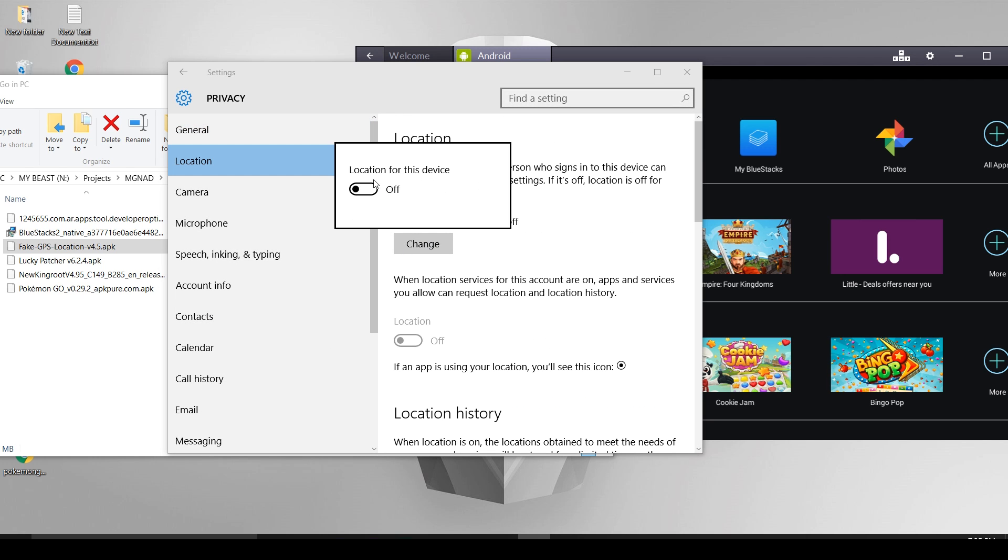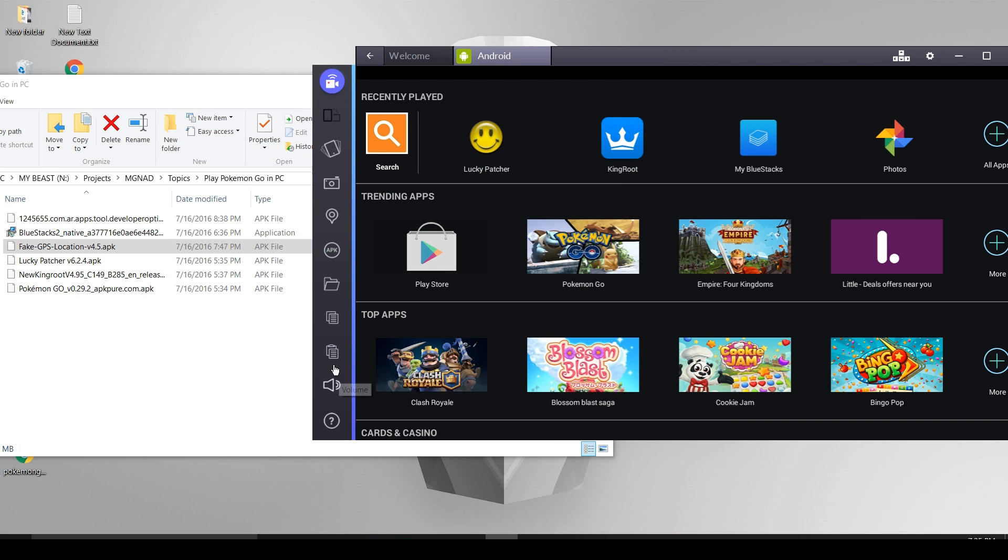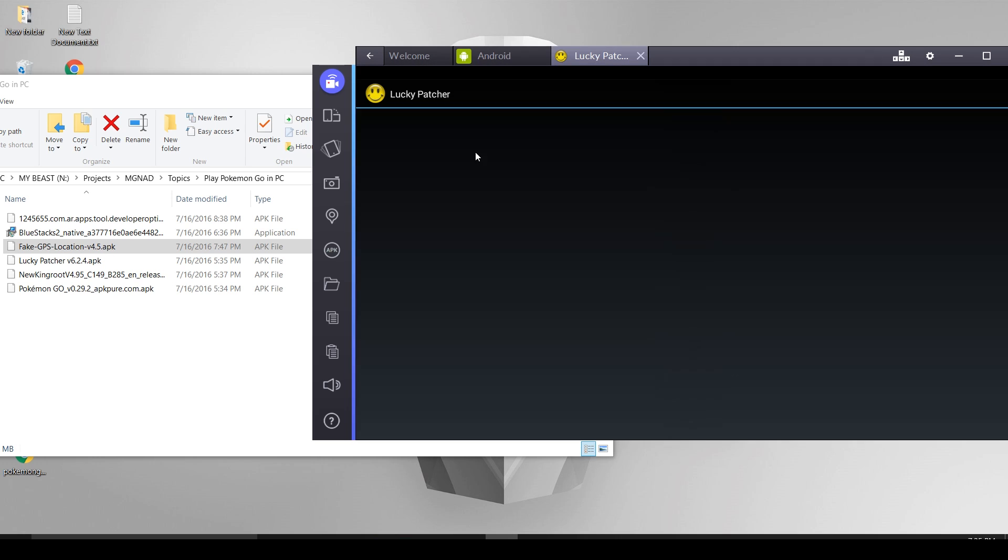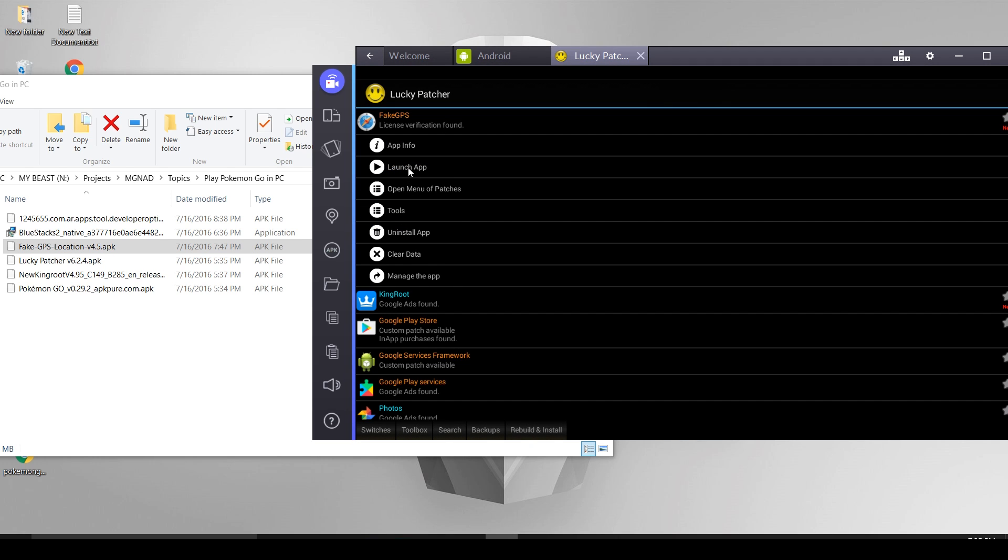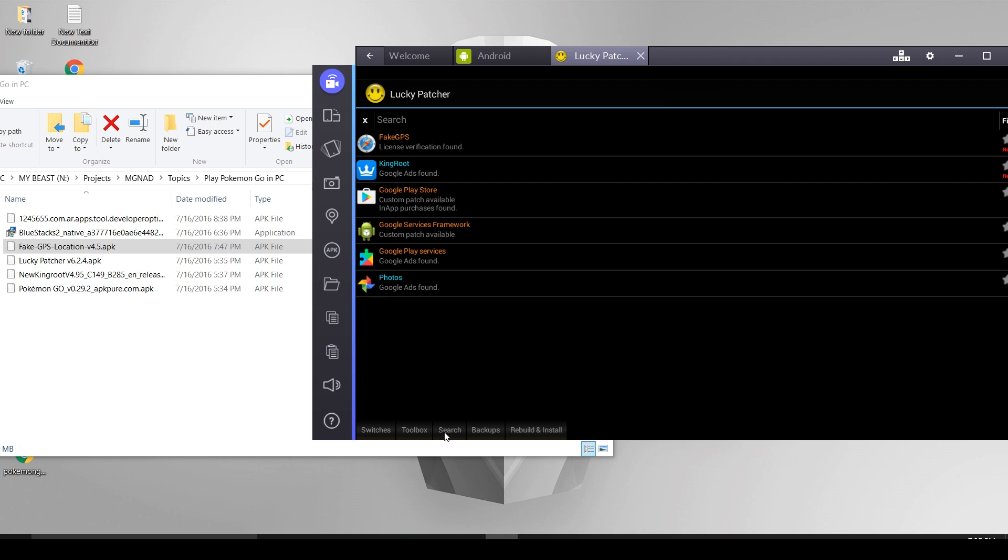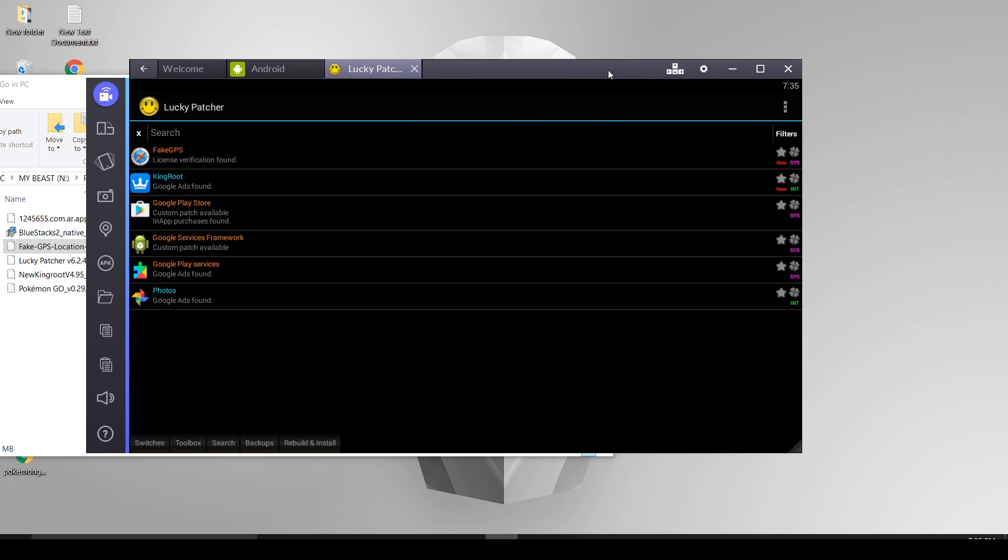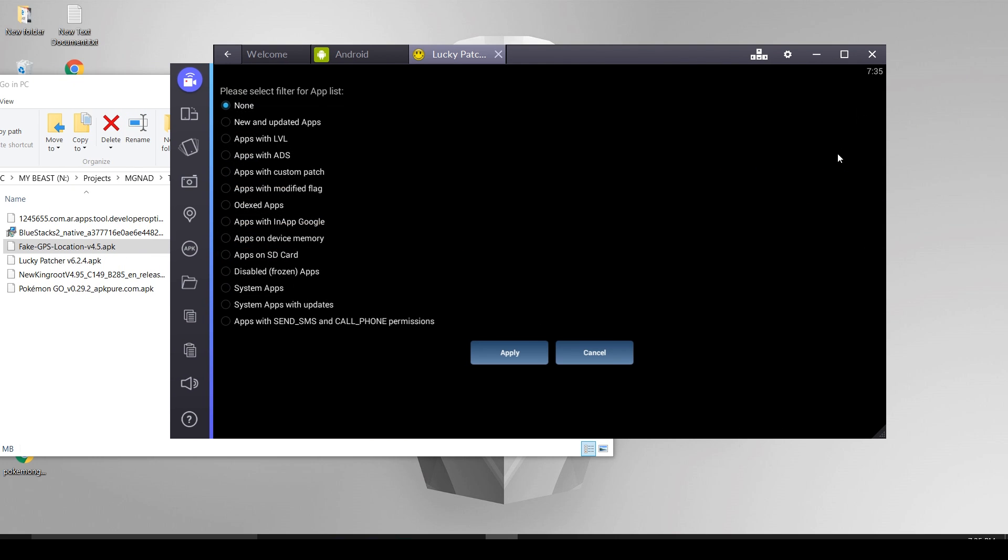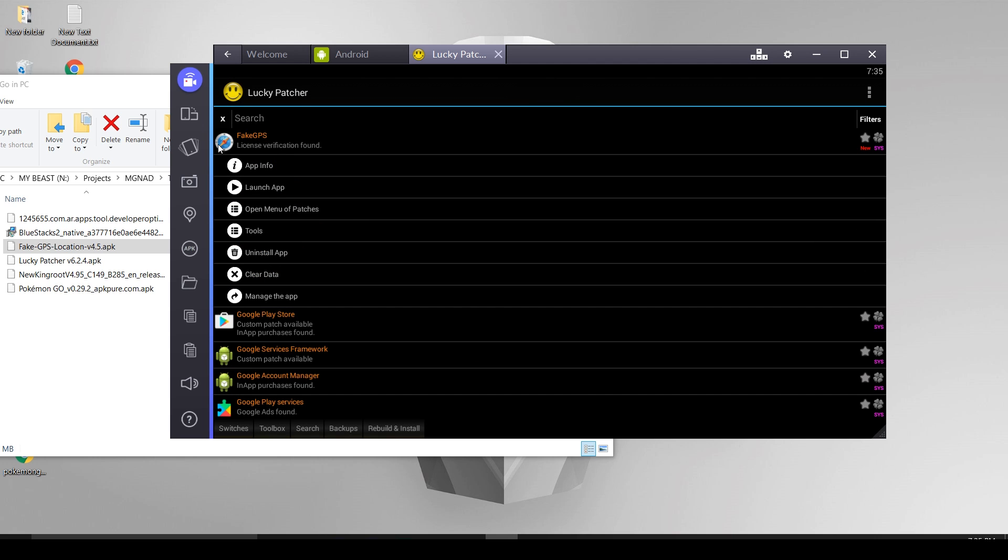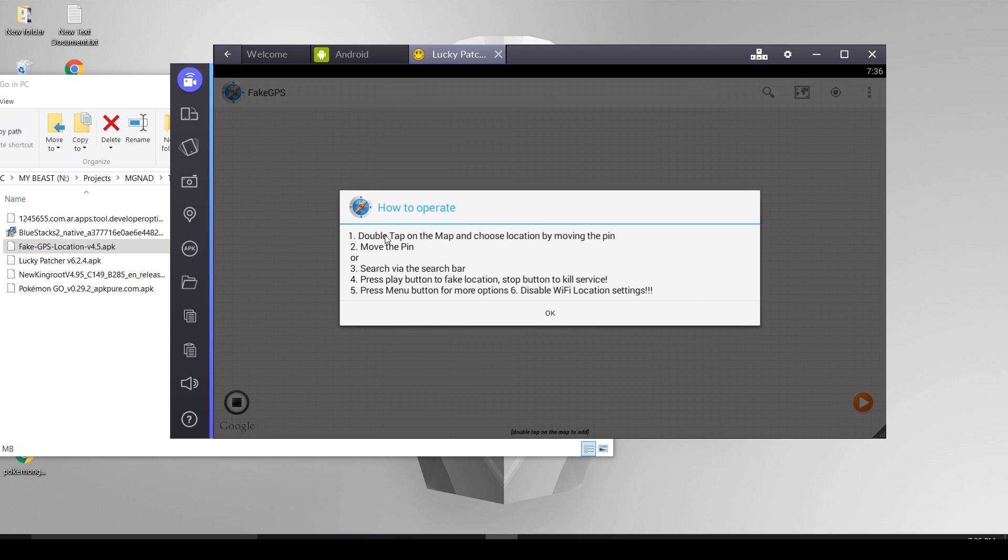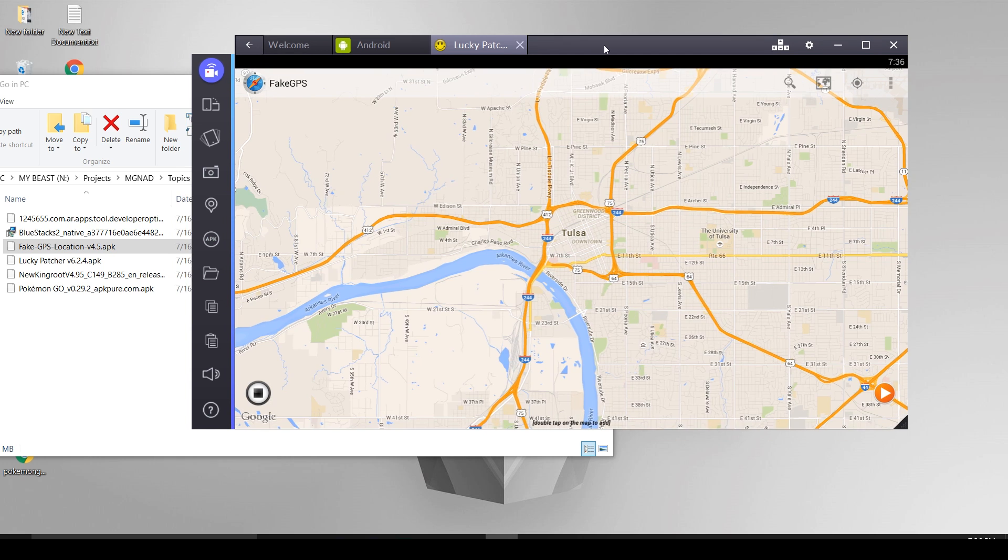Coming back to Bluestacks, open Lucky Patcher APK and you should be able to see Fake GPS application there. If you do not see that, do not worry. Go to search option, select filters and select system apps. Click on apply button. As soon as that you'll be able to see the application Fake GPS there. Press launch app. Now go to the settings in the Fake GPS app.